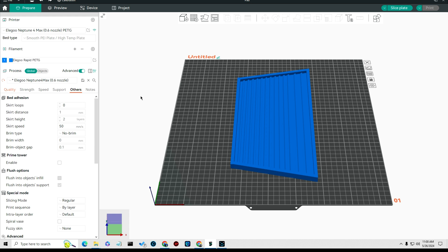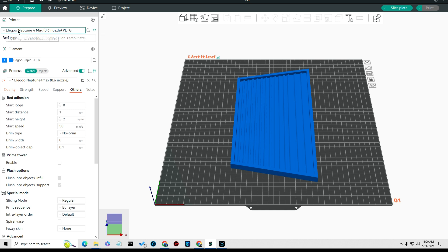And the rest of the stuff is pretty much standard, and that's the way I set up for my PETG on the Elegoo Neptune 4 Max.